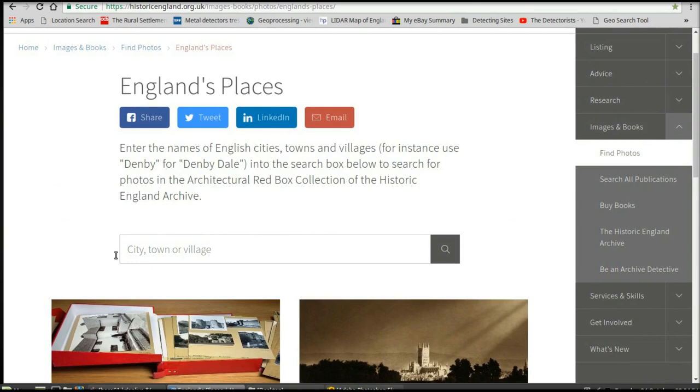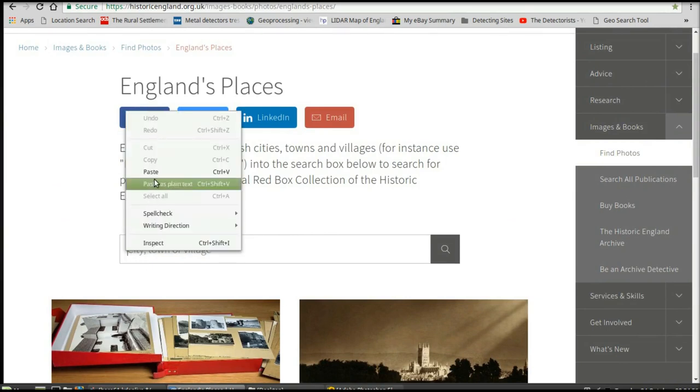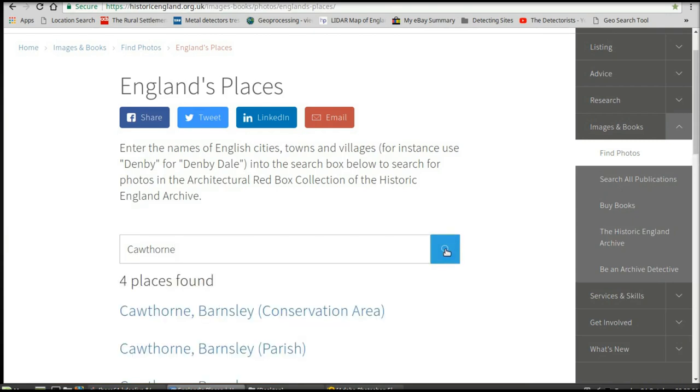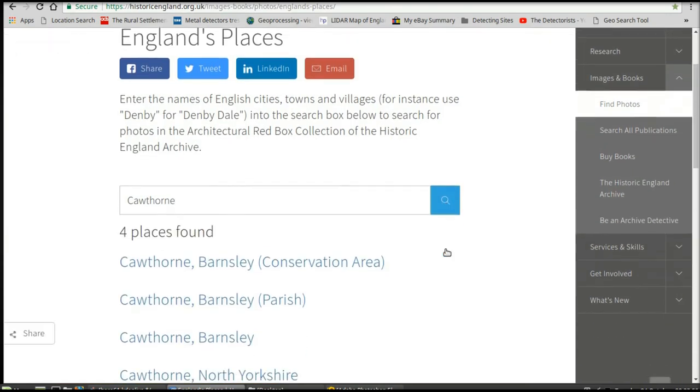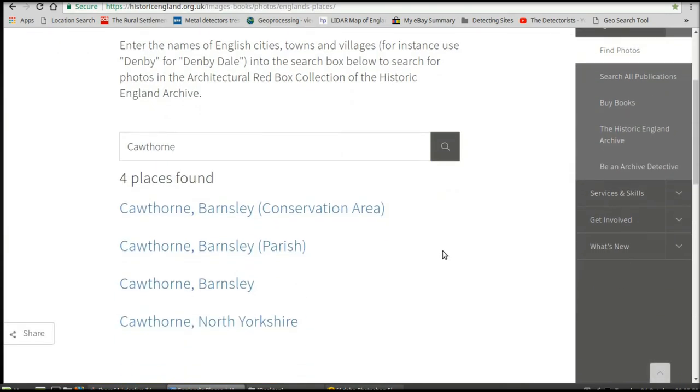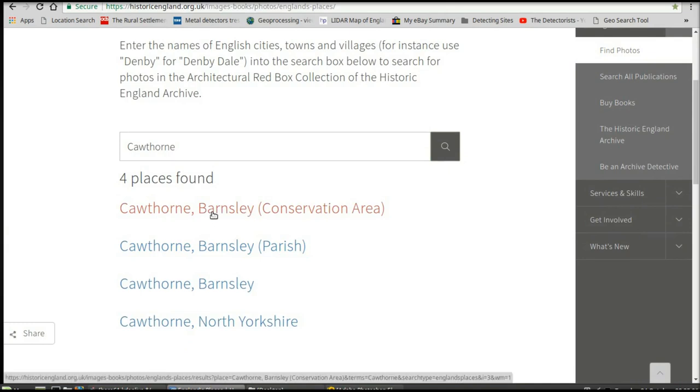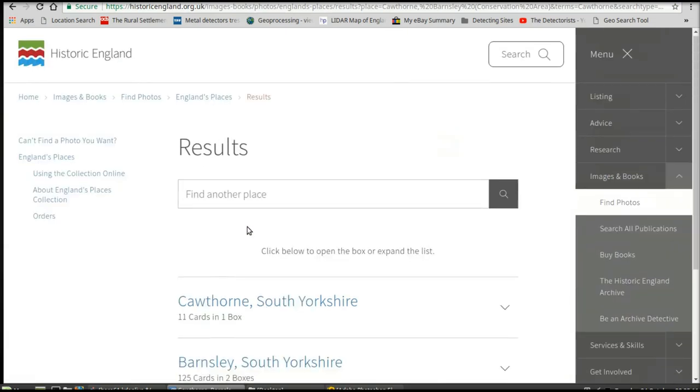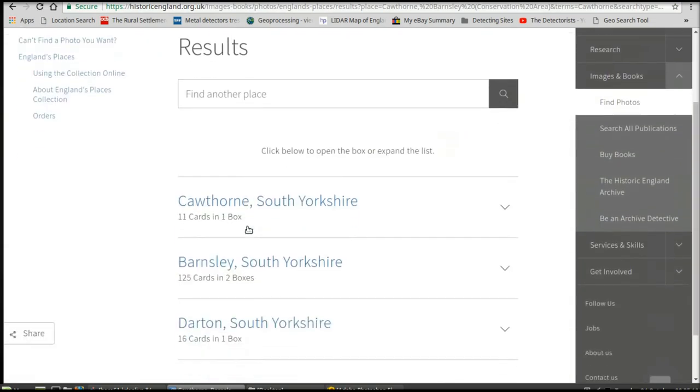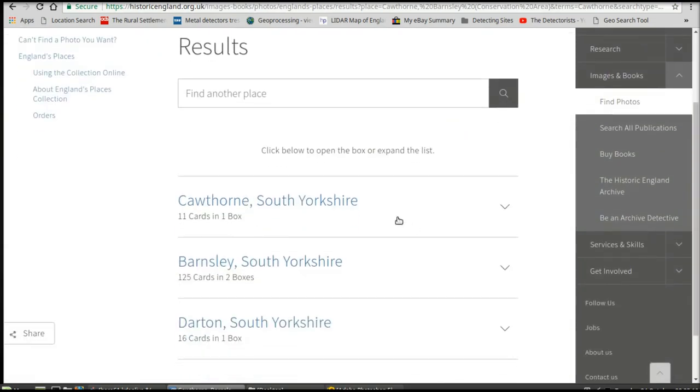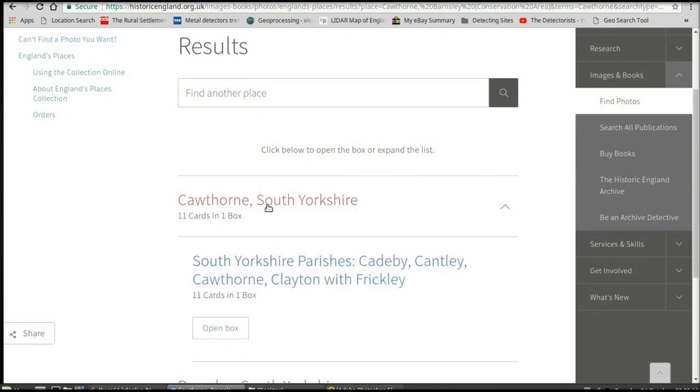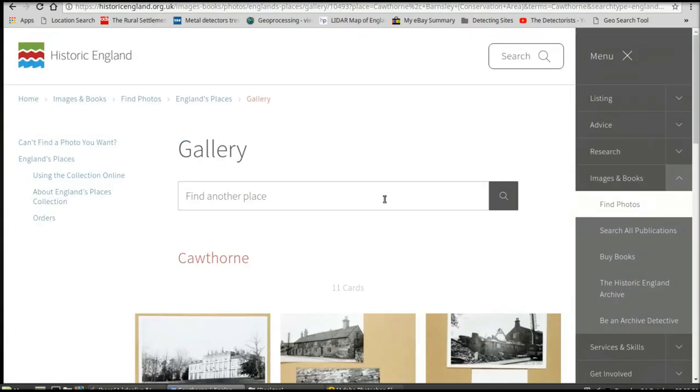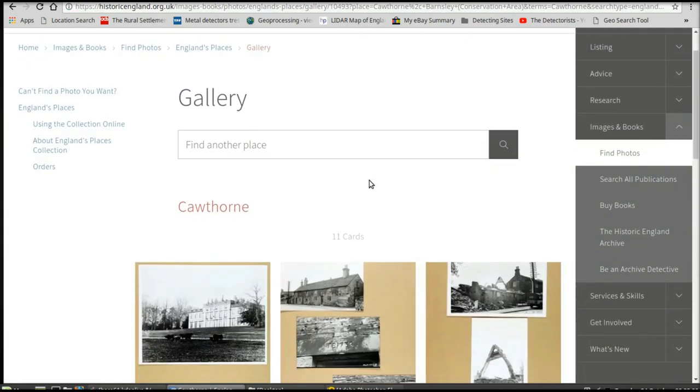I've found a village that I've been looking for, Crawthorp Farm. You scroll down to one of the first group of pictures, click on there and scroll down. There we go, South Yorkshire. You open the box and you should get a load of pictures.